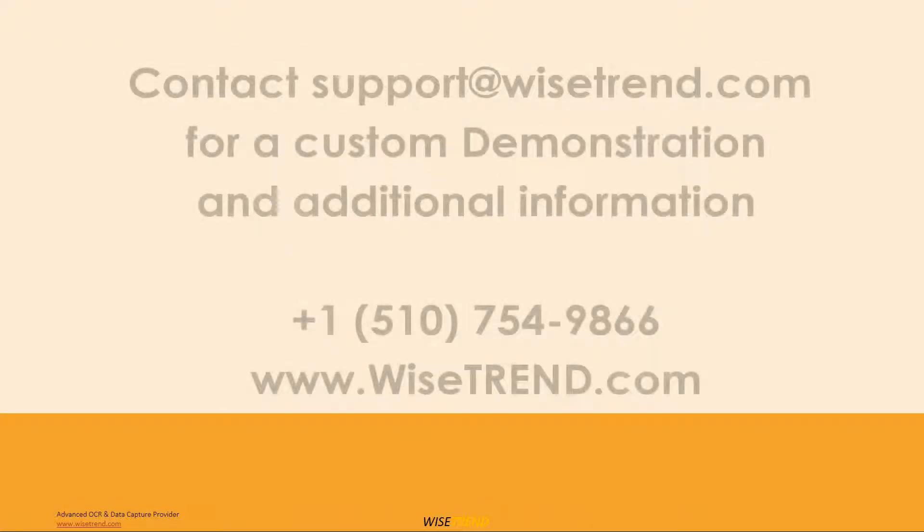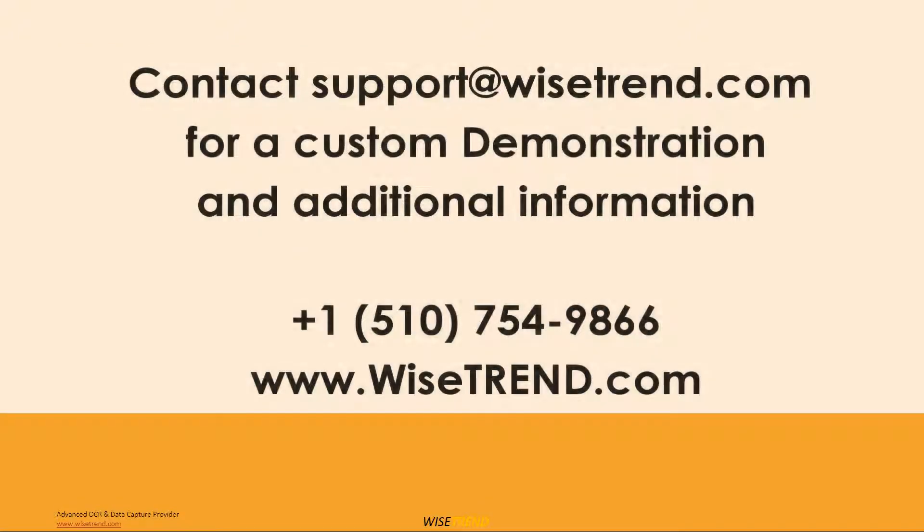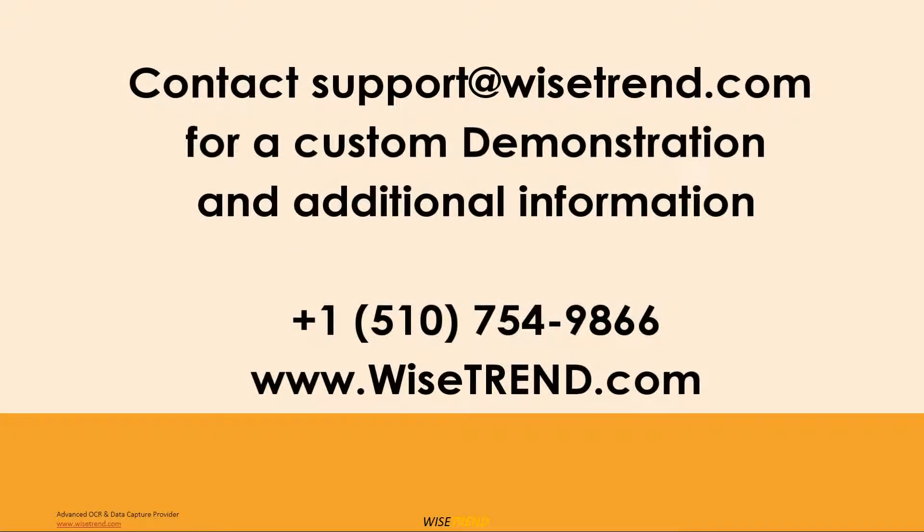It is time for document automation in this paper overloaded world. Contact Wisetrend and discuss how we can automate your workflow and save you time and money while eliminating headaches and overhead costs.